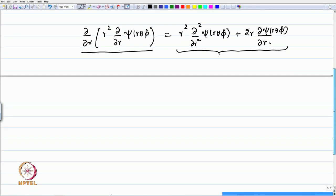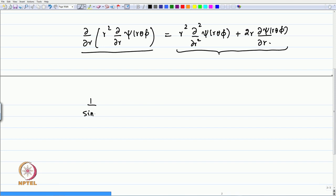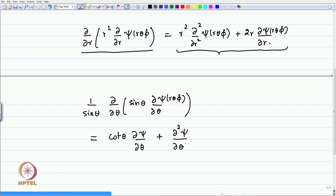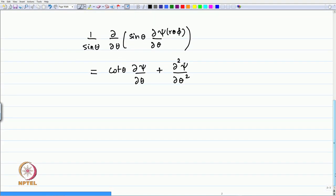Second, when you write (1/sinθ) ∂/∂θ of sinθ ∂ψ/∂θ for ψ(r,θ,φ), this again means two terms: the sinθ derivative giving a cotθ term (cosθ/sinθ), so you have ∂ψ/∂θ, plus sinθ cancels when you take the derivative to give ∂²ψ/∂θ². One must keep in mind that this is what is meant by writing derivatives in bracket form.